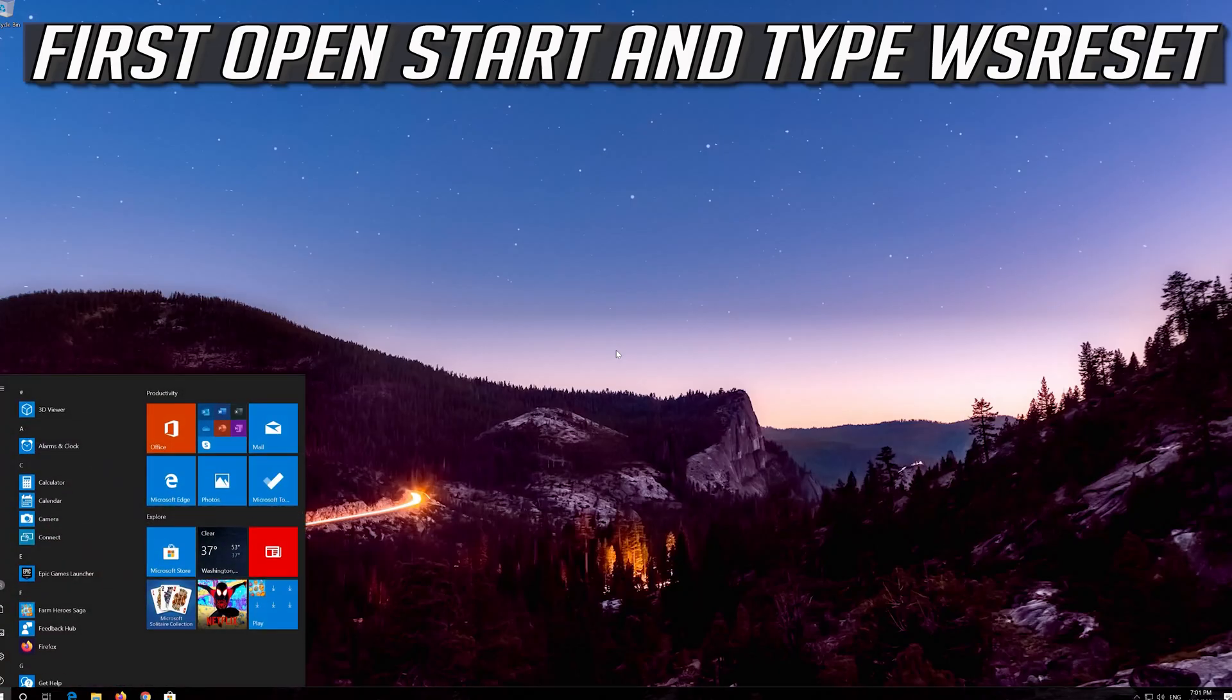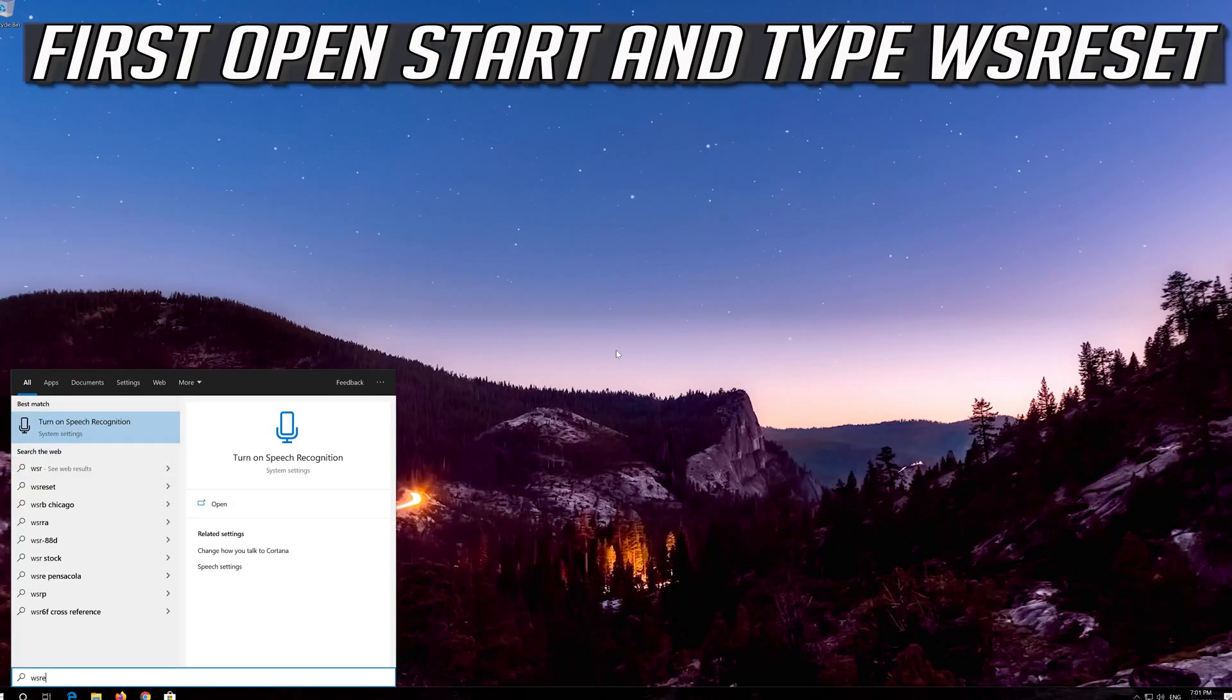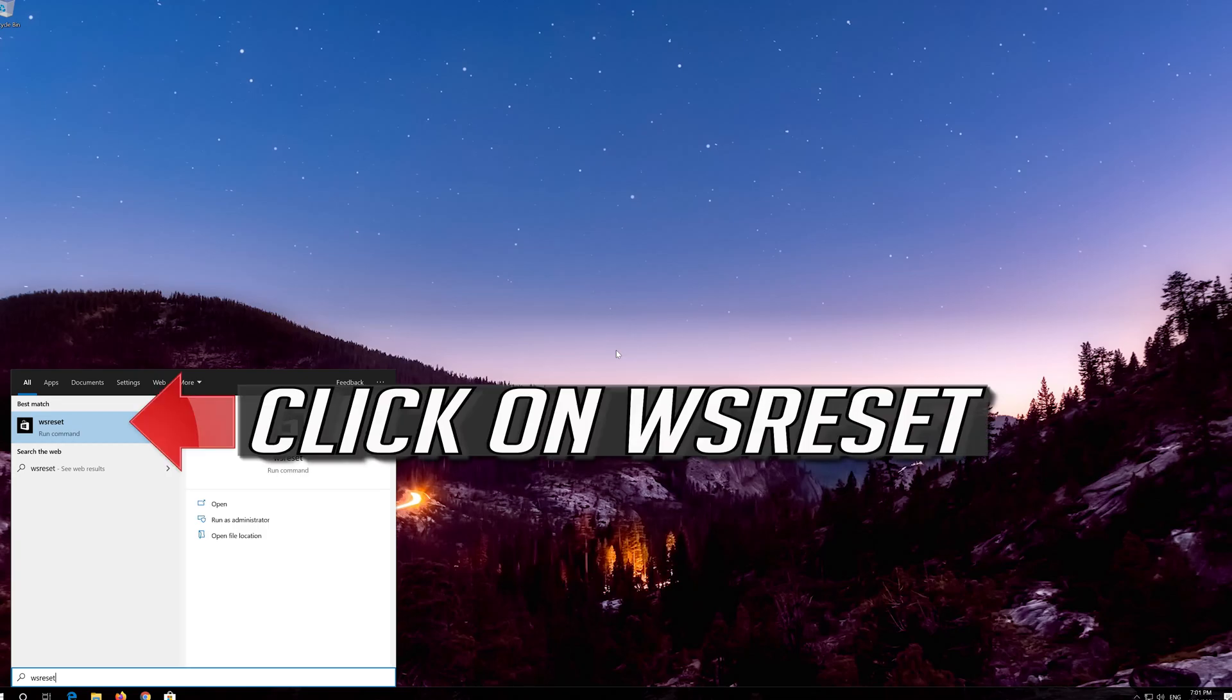If that didn't work, first open Start and type WS Reset. Click on WS Reset.